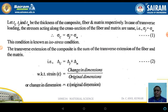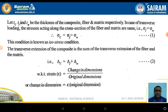Let TC, TF, and TM be the thickness of the composite, thickness of the fiber, and thickness of the matrix respectively. In the case of transverse loading, the stress acting along the cross-section of the fiber and the matrix: Sigma_F = Sigma_M, therefore Sigma_C = Sigma_F = Sigma_M. This condition is also known as the iso-stress condition.